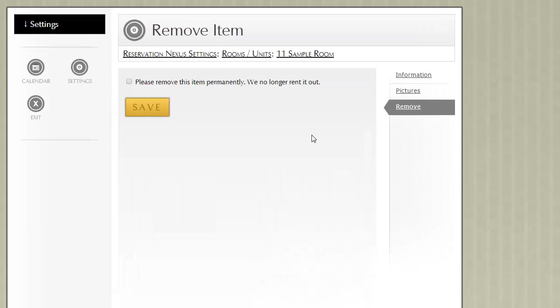You can remove a room or unit if there are no future reservations for that room or unit. You simply click the box and click Save.